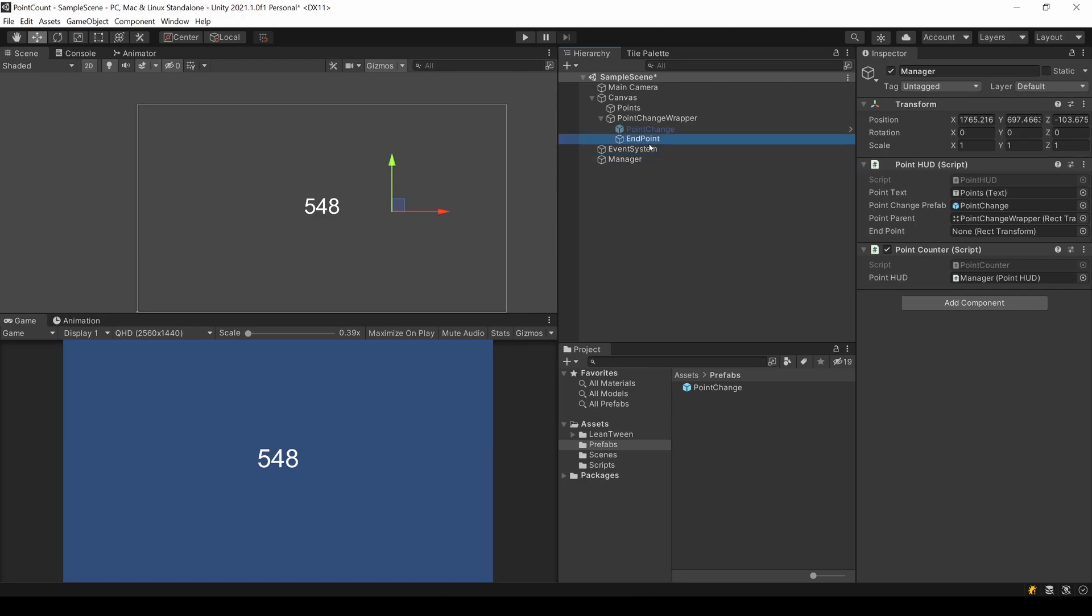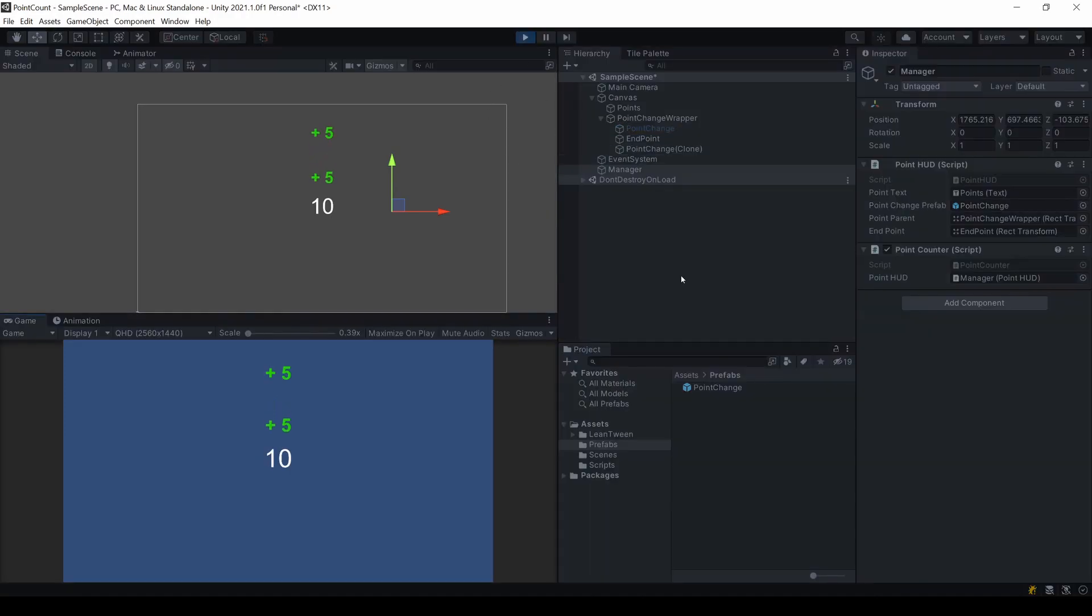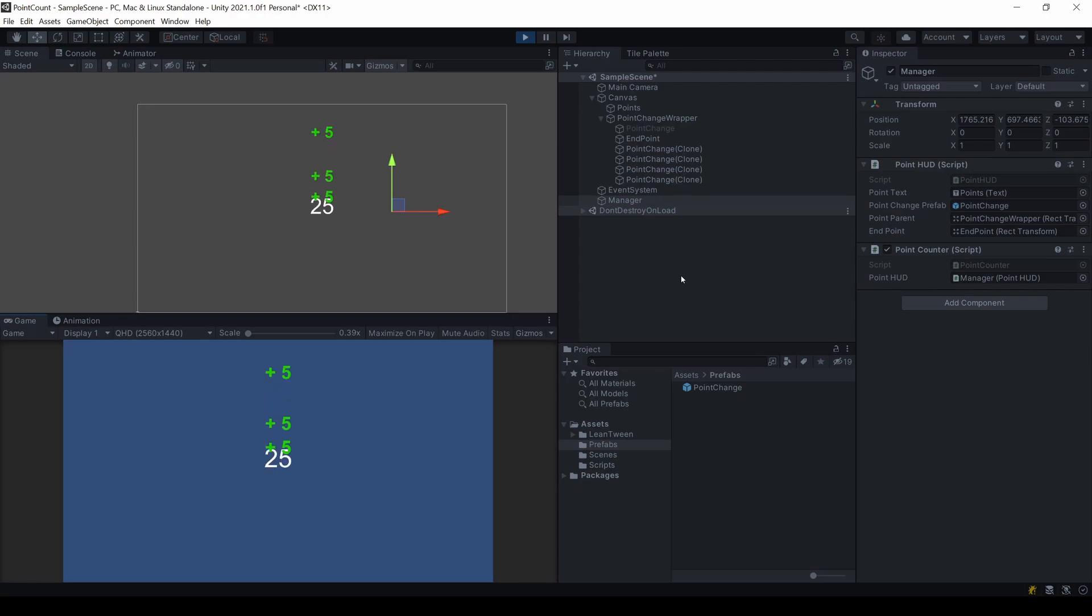Make sure to assign the endpoint object to the new variable. The numbers move and stay at their end position. Great!